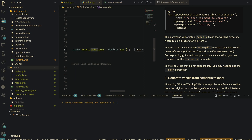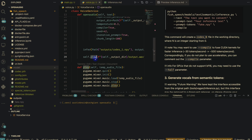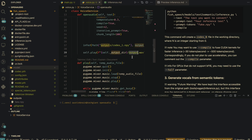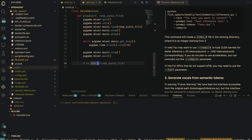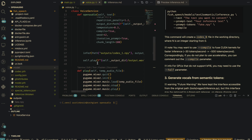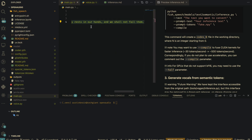We have the config set to default, the checkpoint path pointing to codec.pth, and our device. For the last function, we automatically play the output.wav file using pygame mixer. You can uncomment a line if you want the file removed automatically once it's done playing.